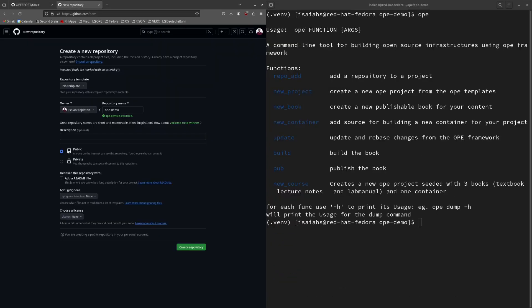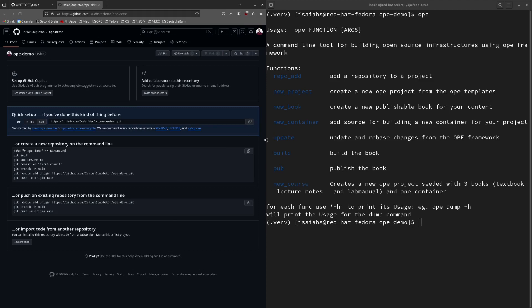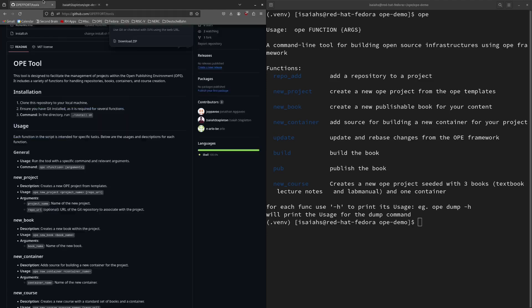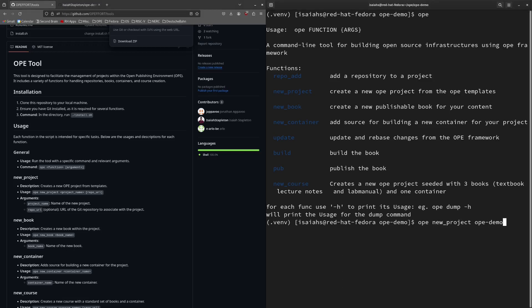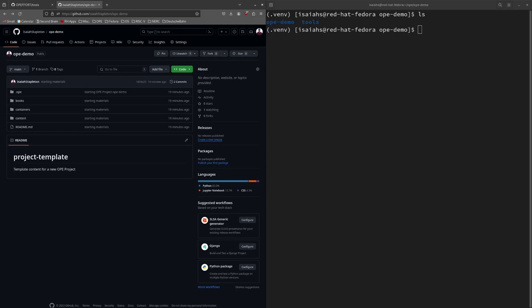In order to create a new project using the OPE CLI tool, we must first create a new repository on GitHub that will act as the repository for the new OPE project. I will name this one OPE demo. I can then use the new project command from the CLI tool to create the new project. This command takes two parameters: a project name as well as a link to the repository. I will name the project OPE demo and provide the link to the repository I just created. You can now see that the project has been pushed to the repository.